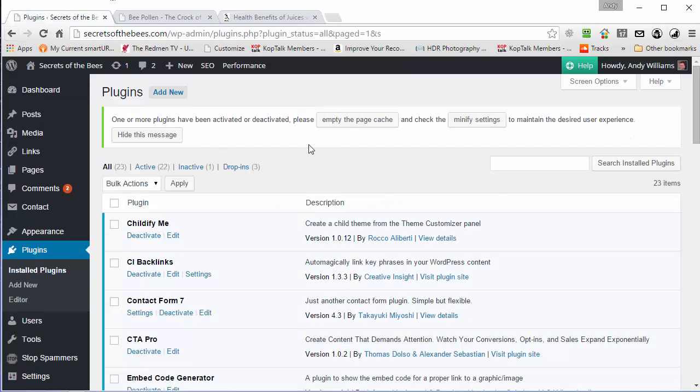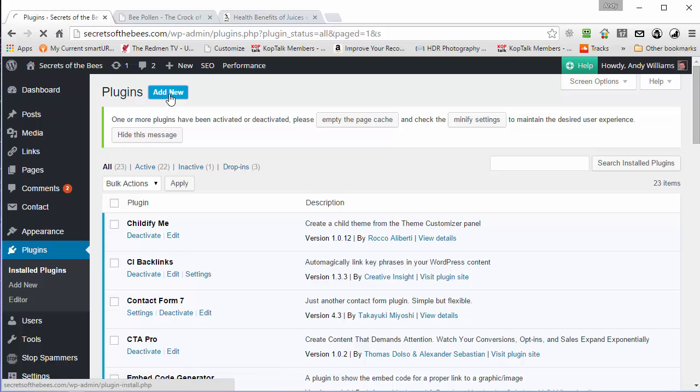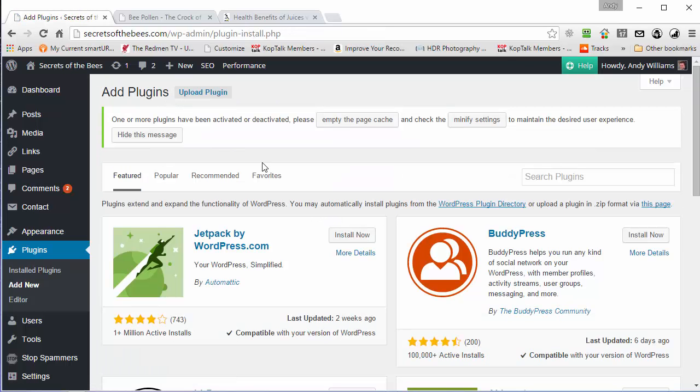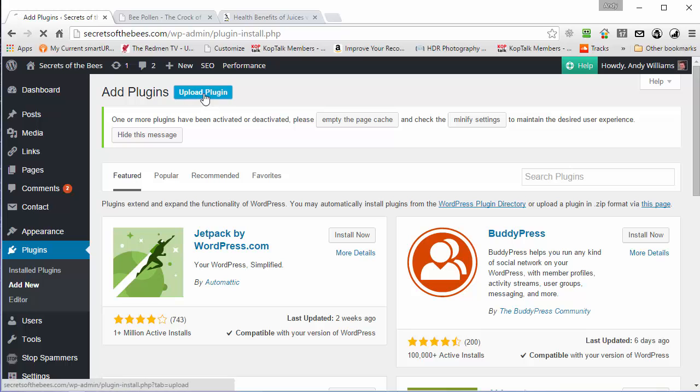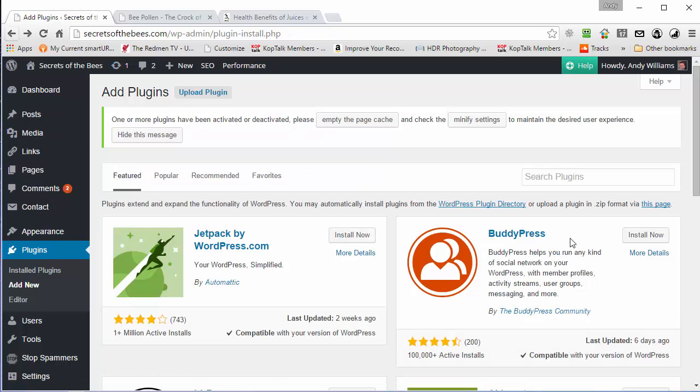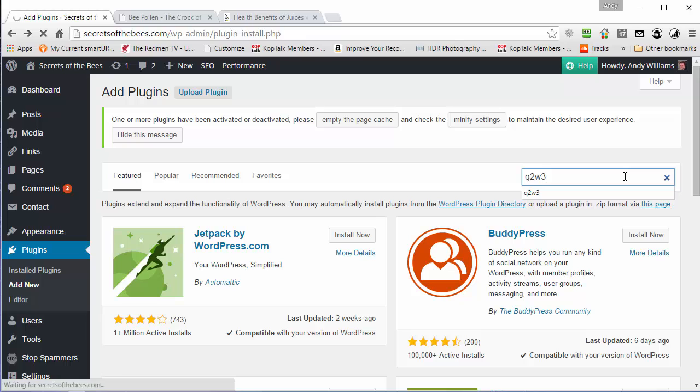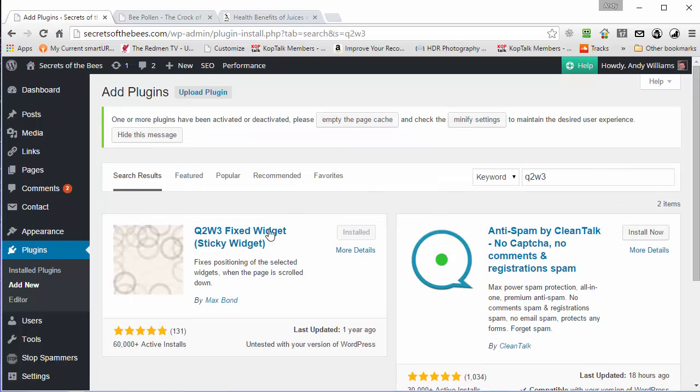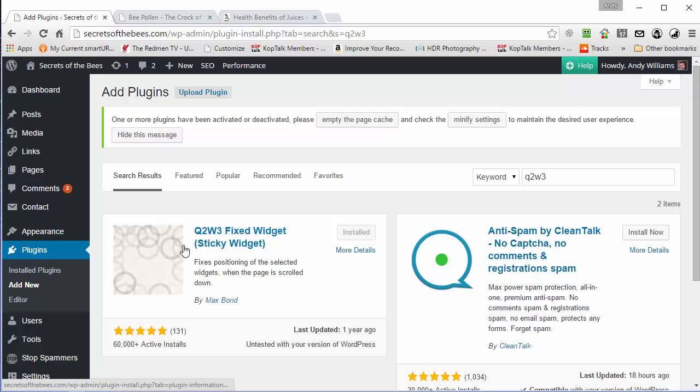Now this is really easy to achieve in WordPress. If you go and add plugins, I don't want to upload a plugin, let me go back, and you just do a search for Q2W3, you'll see this, Q2W3 fixed widget, sticky widget.